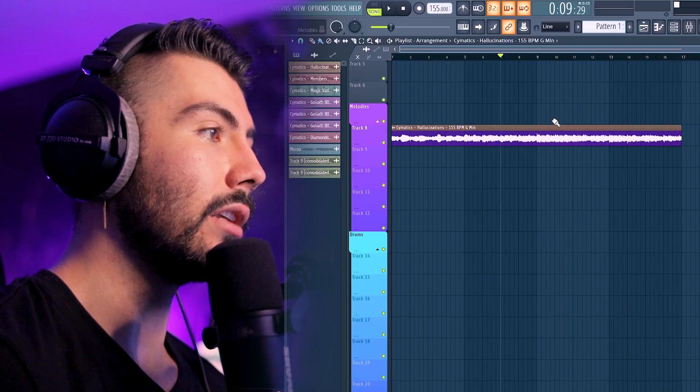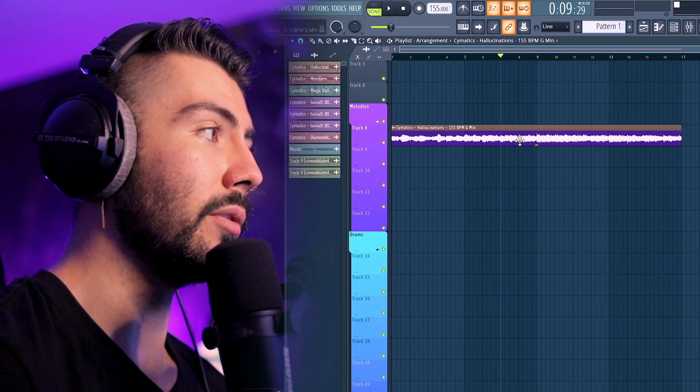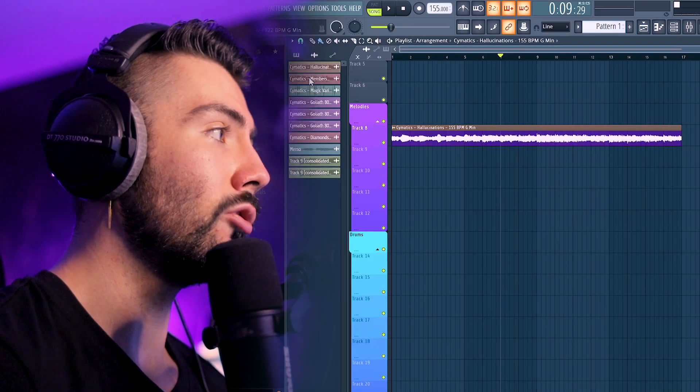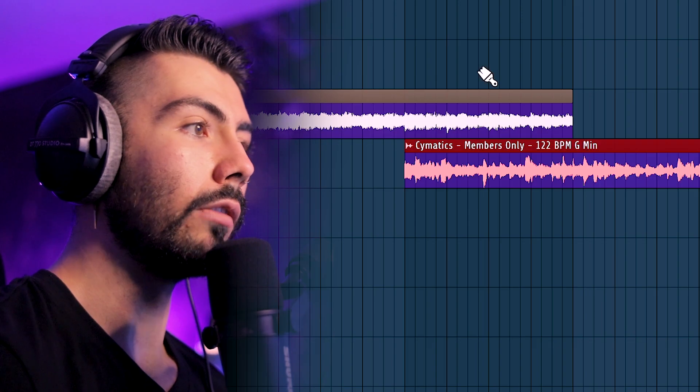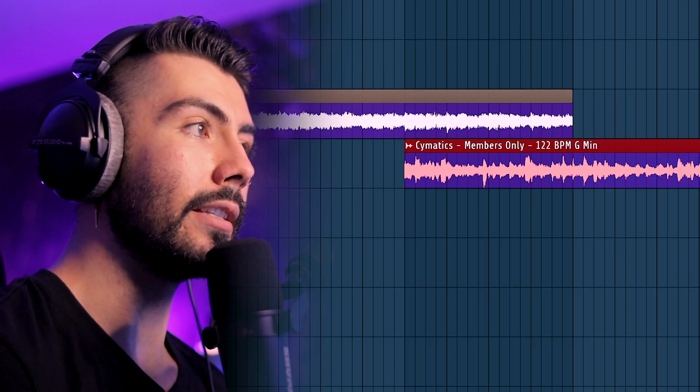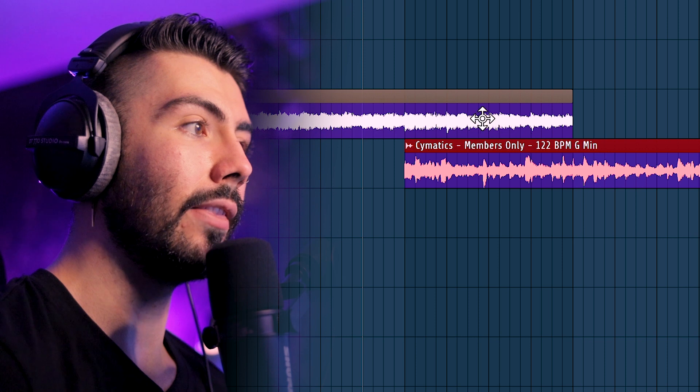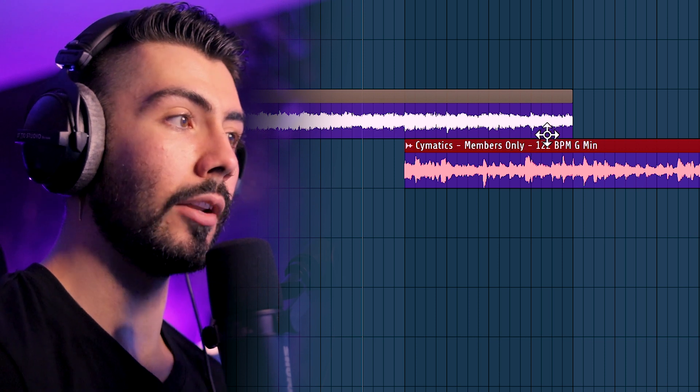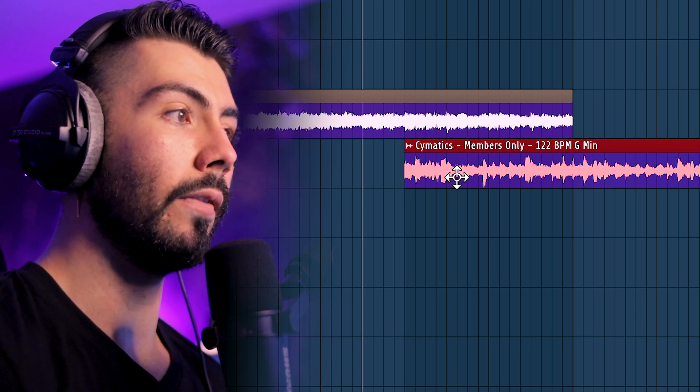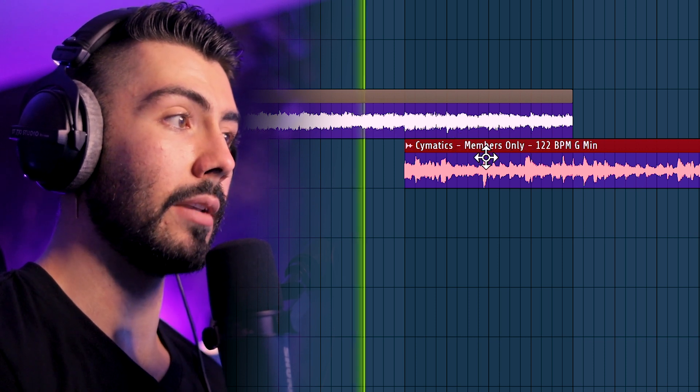Now we're moving on to number two, and that is going to be auto crossfades when connecting two different audio files. Here's our first melody that we've been using, and now I'm going to grab this other one. Right now everything is the same — if I have it like this it'll just be like normal, playing two different audio files at the same time.